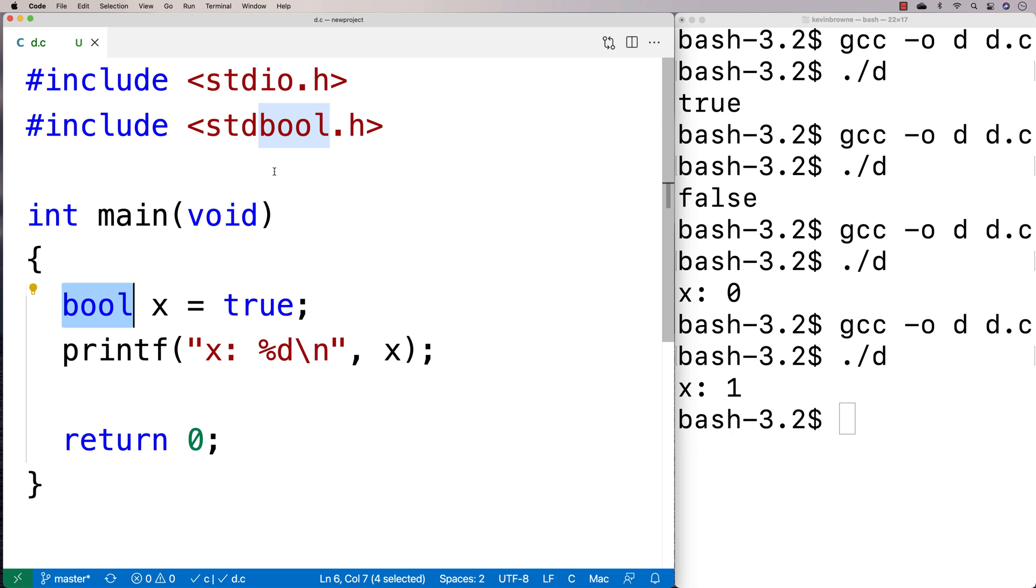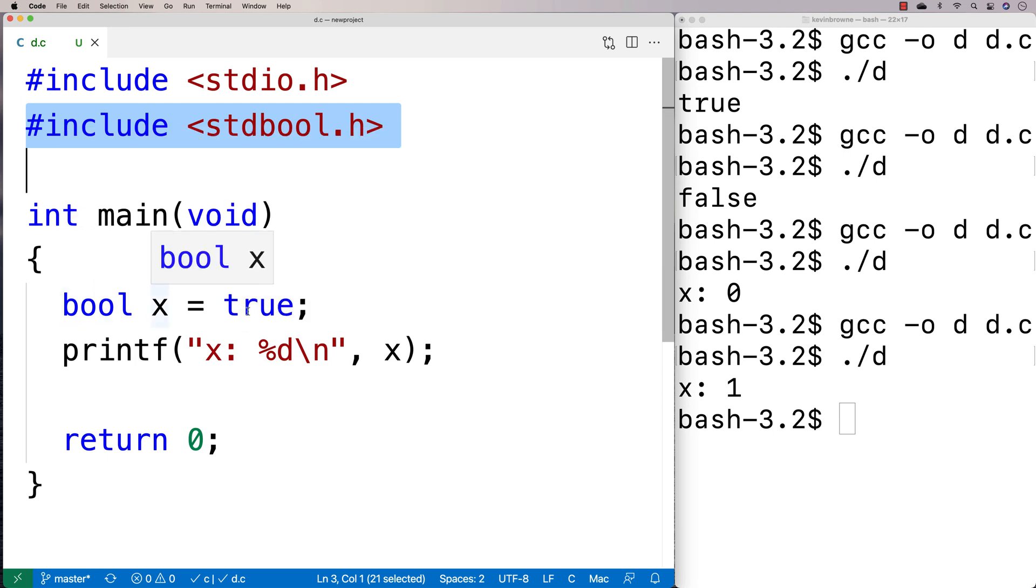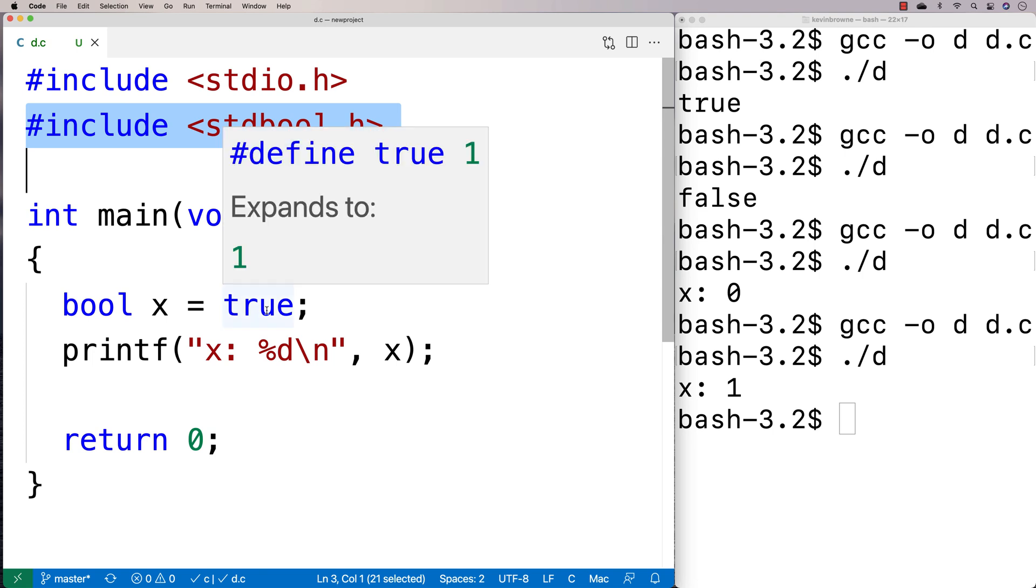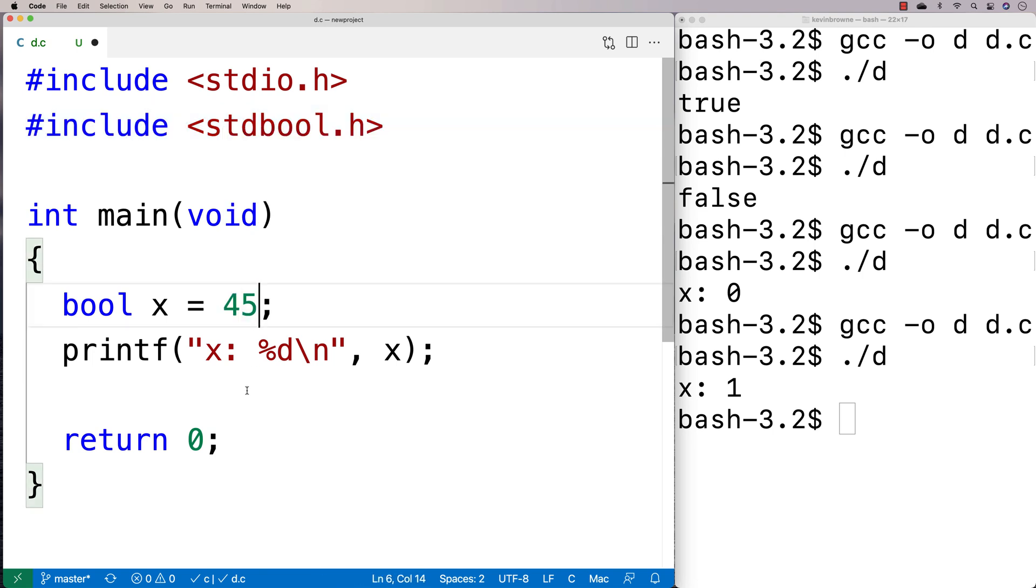But what C does do with this library here is it does sort of enforce true and false to an extent. So if I said something like this, if I said bool x is equal to, let's say 45 here, what's going to happen is C is actually going to take this value and it's going to force it to be one.